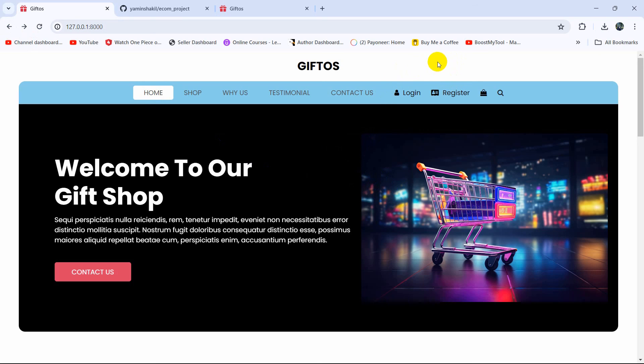Clicking login takes us to the login page, and clicking register takes us to the register page. This is all for this tutorial. In the next tutorial we are going to integrate the admin template into our Laravel project. Thank you very much for watching — if you have any question, problem, or suggestion, let me know in the comments. Make sure to subscribe, and I hope to see you in future tutorials.